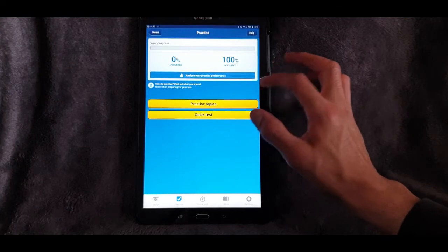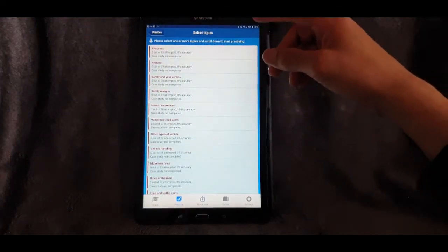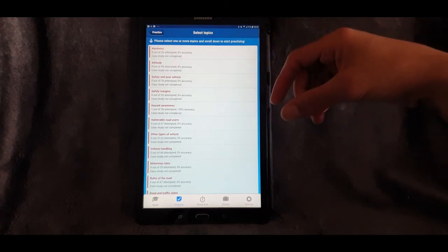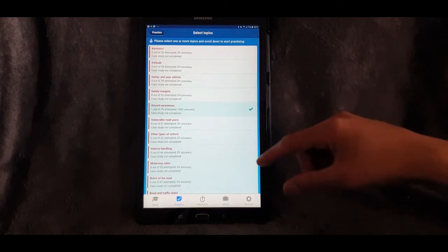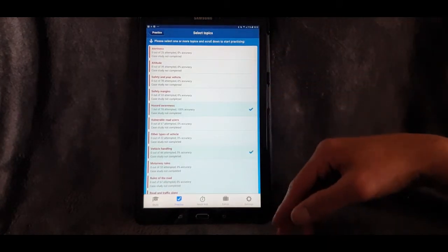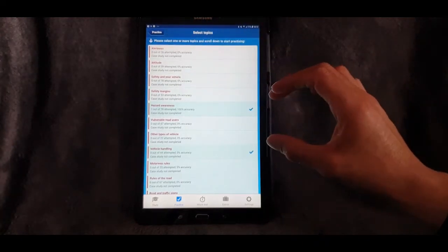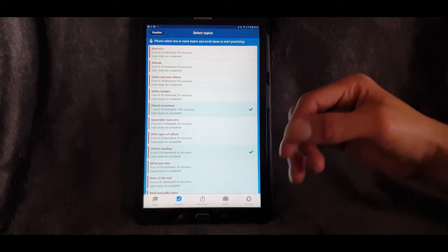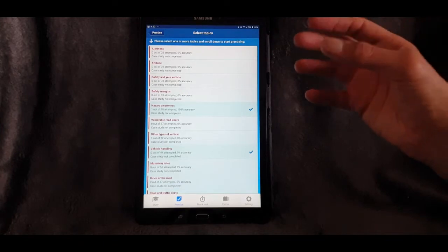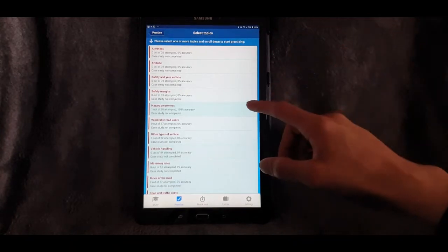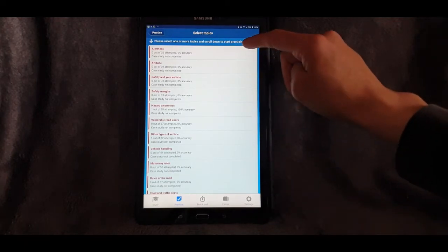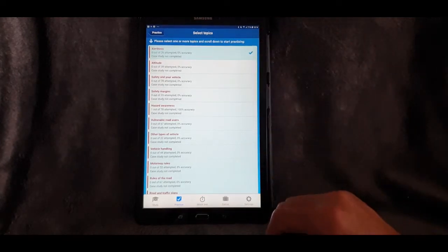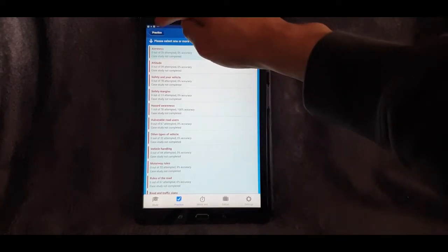Going back to Practice Topics — you've got all the categories and you can highlight the ones you want to work on. For example, if you felt you needed to work on hazard awareness and vehicle handling, you could click on just those and it would only bring up questions on those topics. Whereas when you go to a mock test it gives you random ones — some you'll know, some you'll have no idea about. To start with, what I'd recommend is starting from the beginning and going through all the categories one at a time to get the information on all of them.